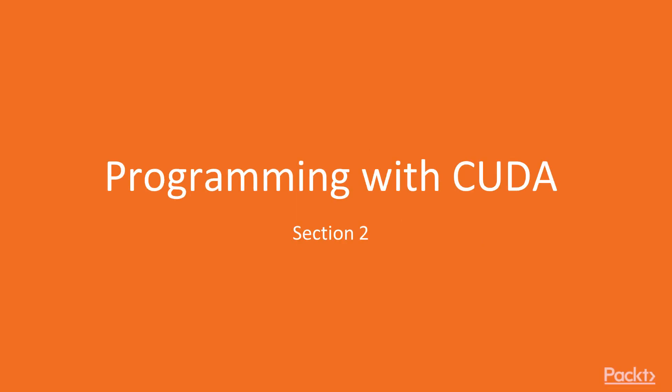Section 2, Programming with CUDA. In this section, we'll explore the nuts and bolts of programming with CUDA. We'll learn about the programming model and how that maps to the hardware.